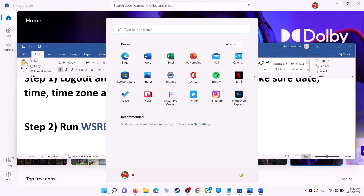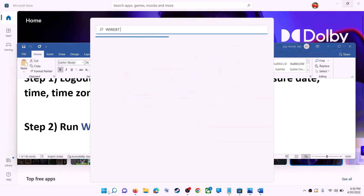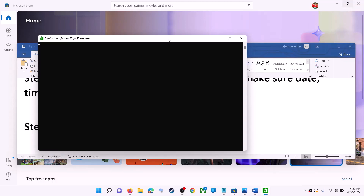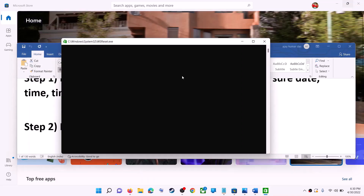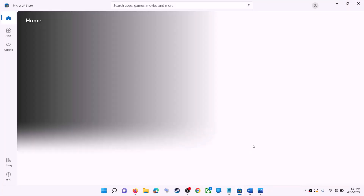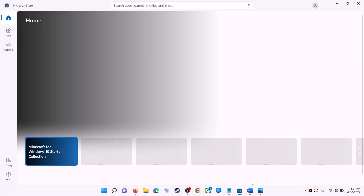The next step is to run the WSReset command. Type WSReset in the Windows search box, then click on 'WSReset Run Command.' This will open a black screen — do not close it. The black screen will go away and Microsoft Store will open. Then try to install the game or application.